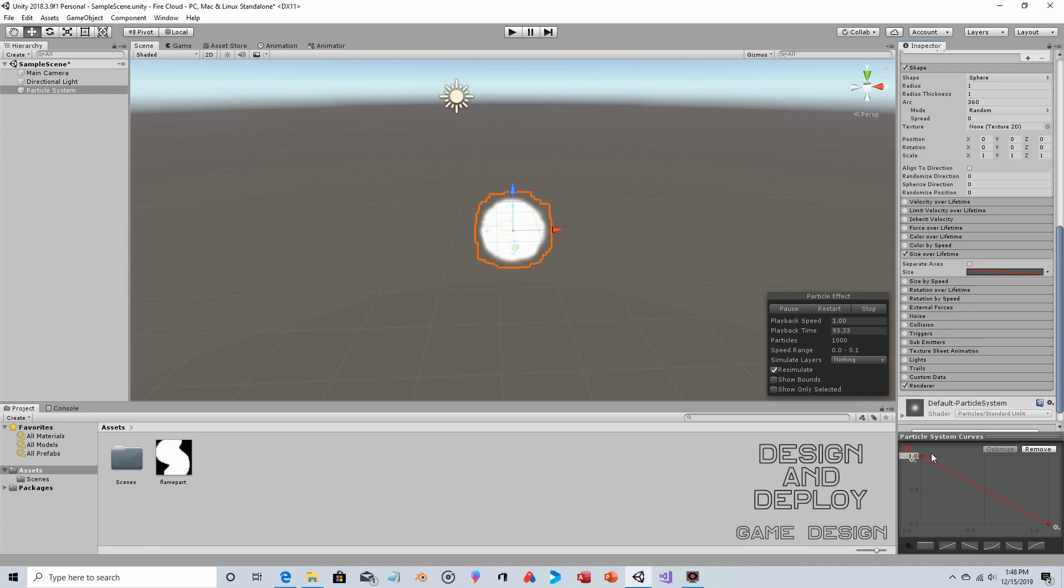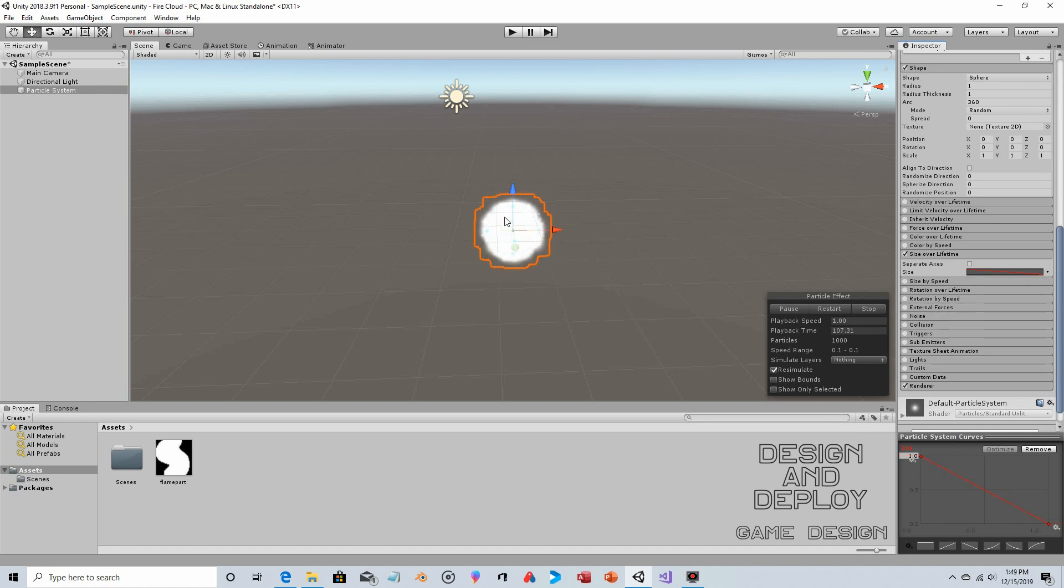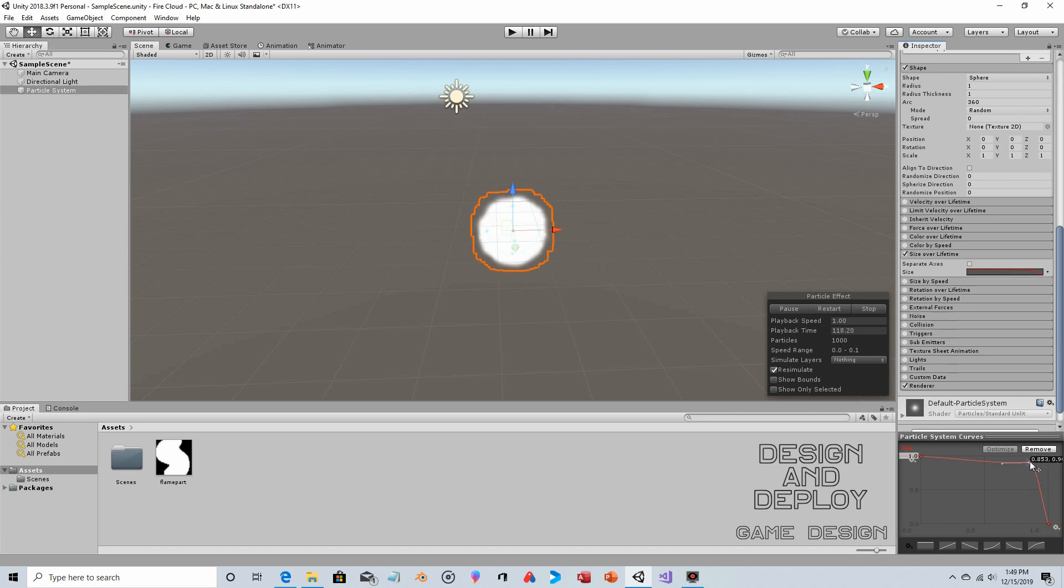If we click on Size Over Lifetime and expand it and click on the graph, that's the default graph. We can change it to that one, so it starts at full size and gradually declines. Not quite what we want—I really don't want the particle size to change until near the end. So I'm just going to right-click towards the latter half here and adjust the slope with the controls, then move the dot up.